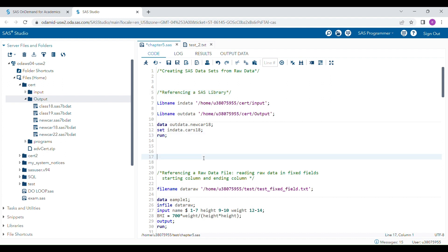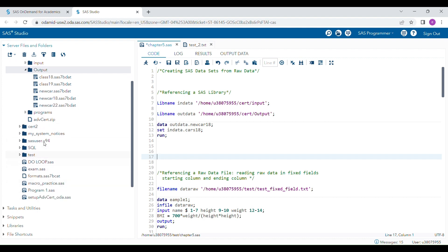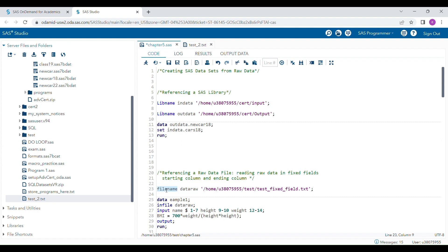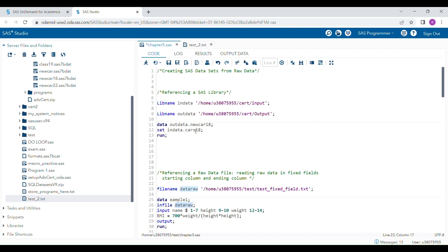Now, coming to the point — how to access a raw data file. Suppose you have a raw data file on your computer. To access it, you use the FILENAME statement, which is very similar to the LIBNAME statement. It has three parts: the keyword FILENAME, then the fileref, and then the location of that file, which should always be hard-coded within quotation marks.